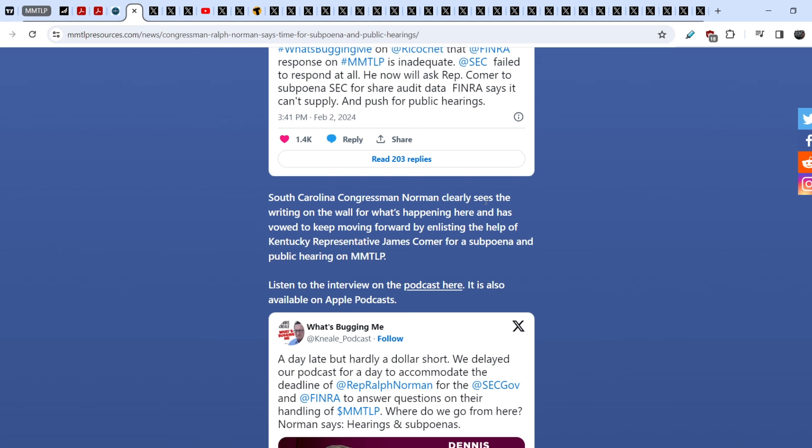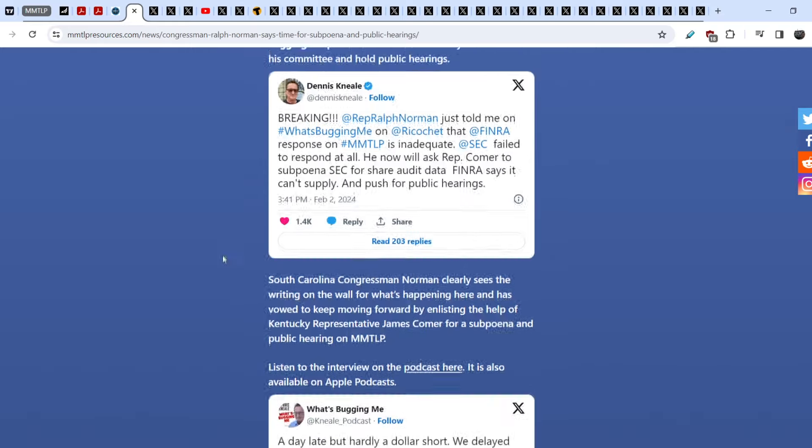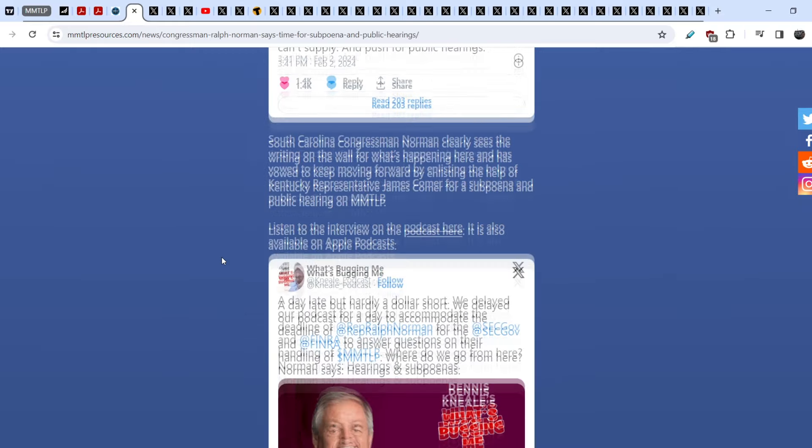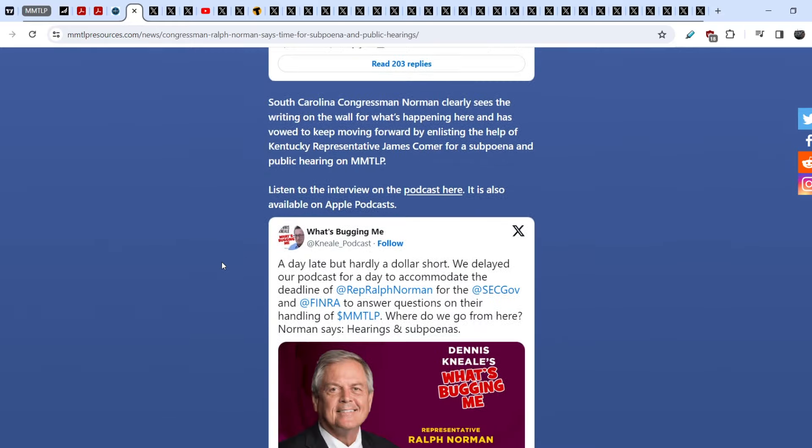And South Carolina Congressman Norman clearly sees the writing on the wall for what's happening here and has vowed to keep moving forward by enlisting the help of Kentucky Representative James Comer for a subpoena and public hearing on MMTLP.